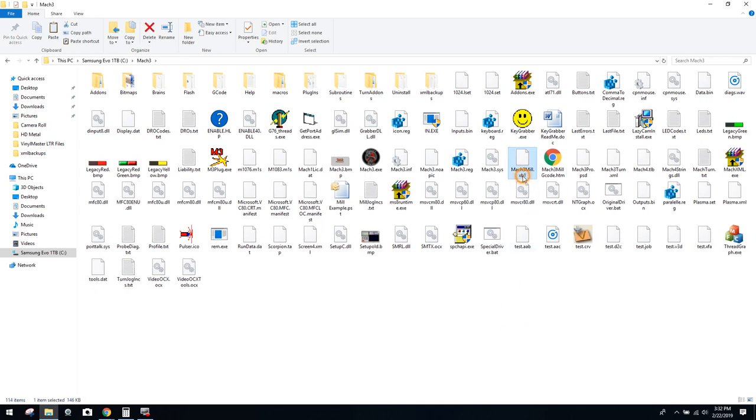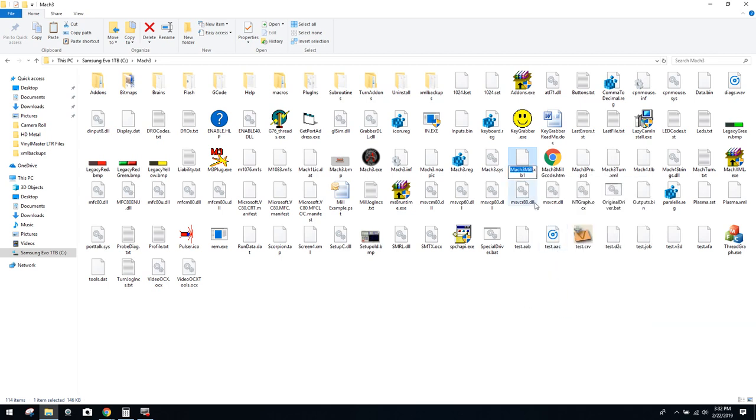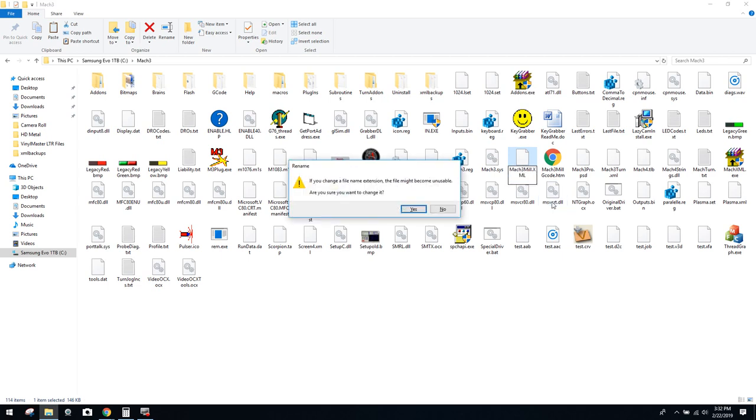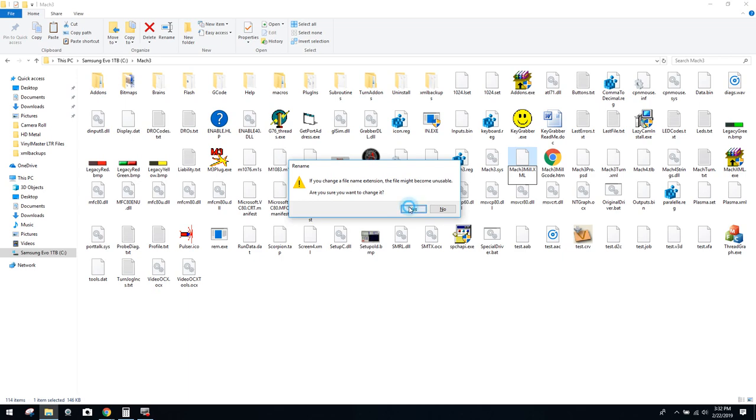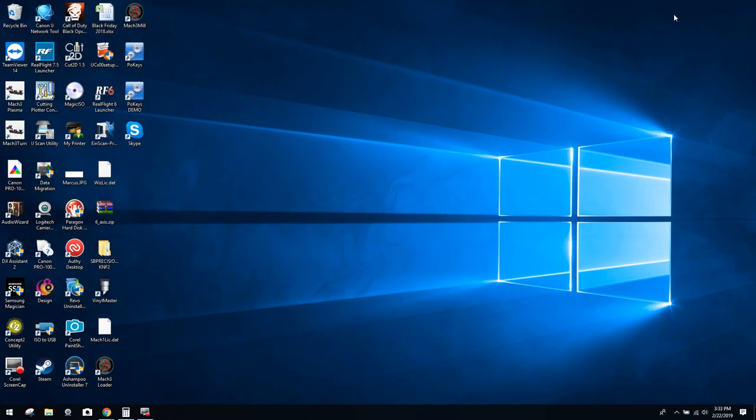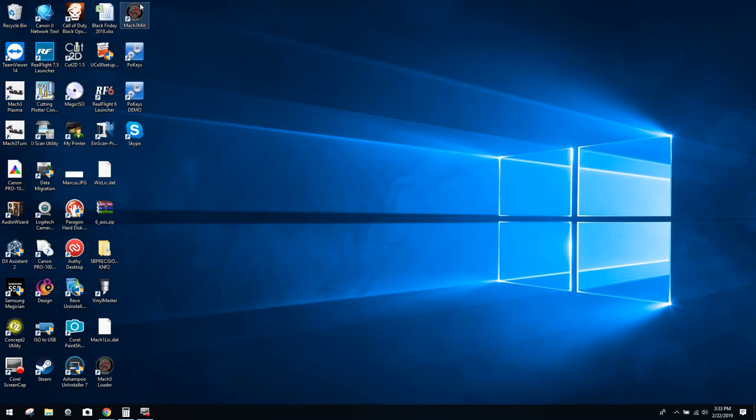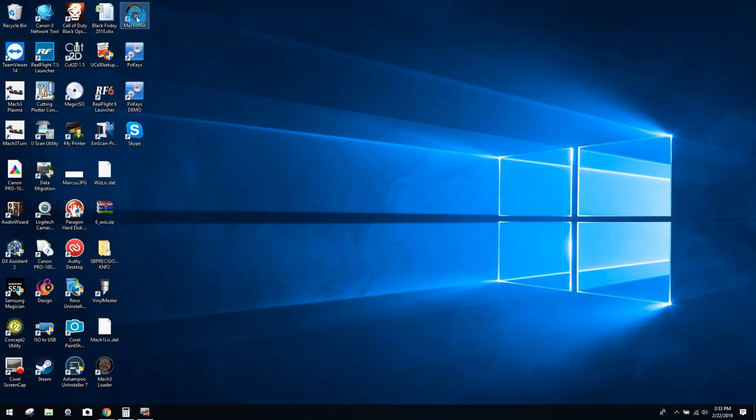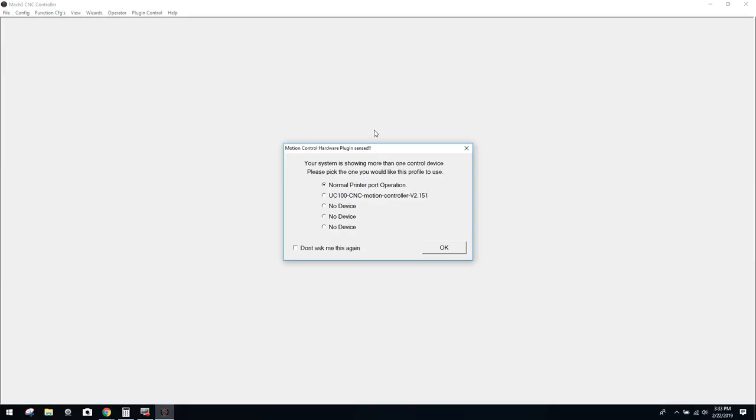And now what we want to do is change the extension to XML. So we go XML and click Enter. And now you're going to get the warning, if you change a file name extension, the file might become unusable. Are you sure you want to change it? Yes, we do. And there you go. And your backup is now loaded. And you would be able to load that once again once you double-click on your Mach 3 mil link or whatever extension you use, whether it be Plasma or Turn.